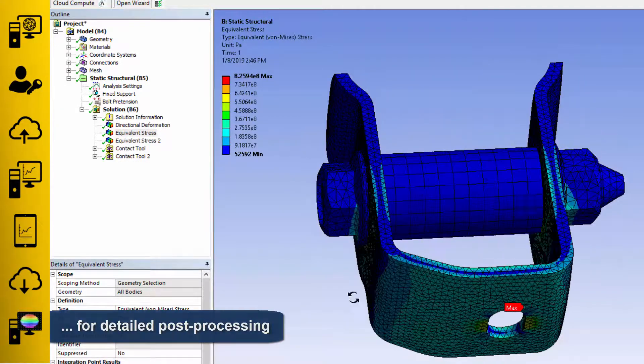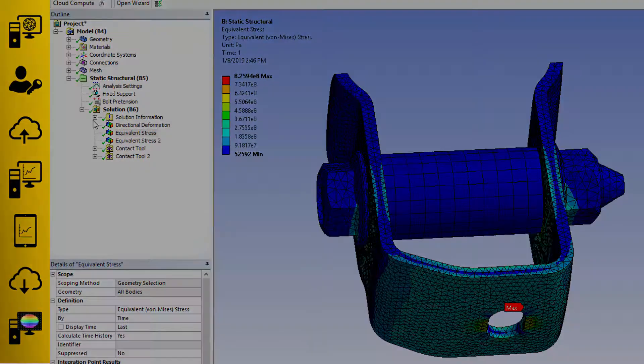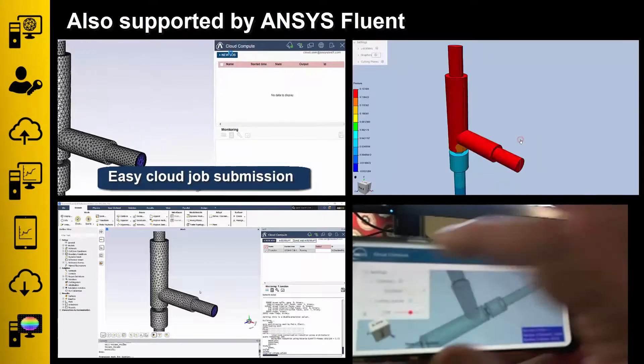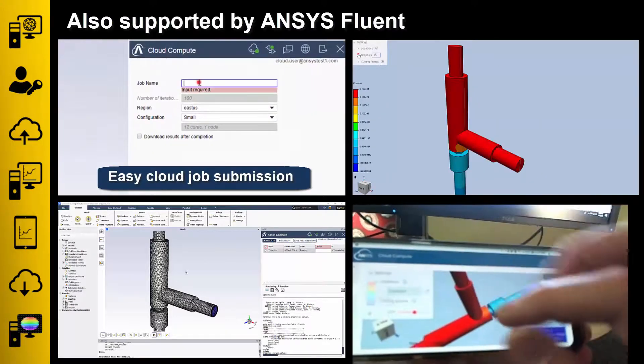So far, everything I've shown you has been in ANSYS Mechanical, but all this works for Fluent as well.